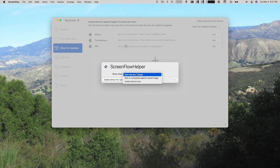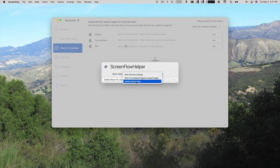You can also write scripts if you know how to do that kind of thing. Either AppleScript or Python or anything like that.